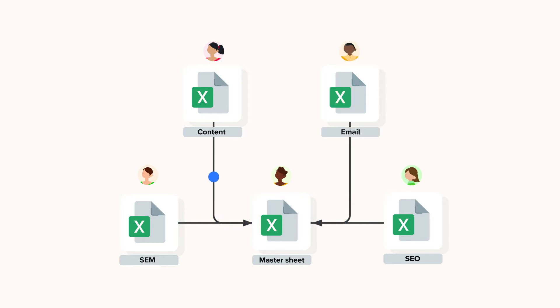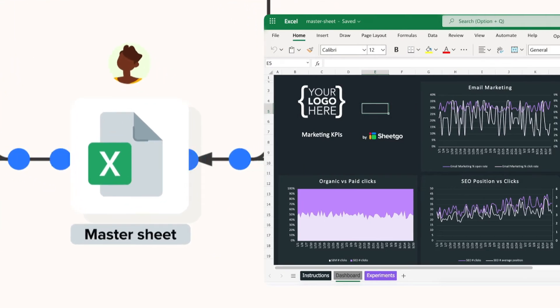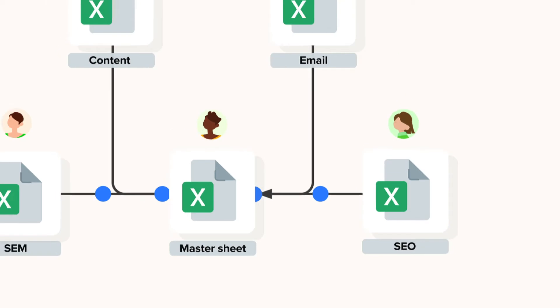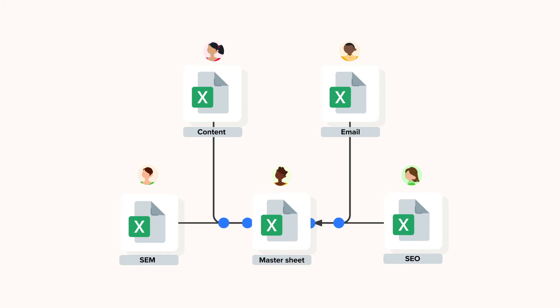Now lastly, the last file in the workflow is the Marketing KPIs master sheet for the manager. Data from all the marketing channels files flows into the spreadsheet automatically. As a result, the manager gets an overview of how each channel and team is performing in the Marketing KPIs dashboard.